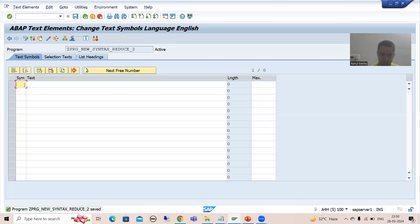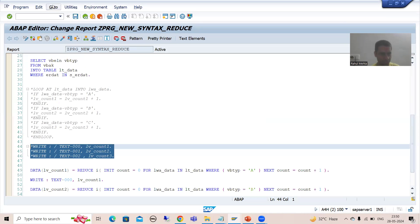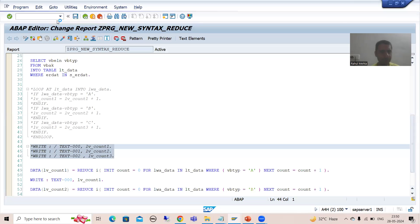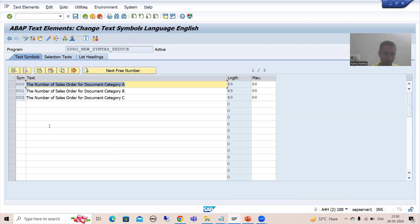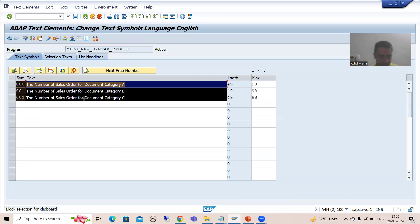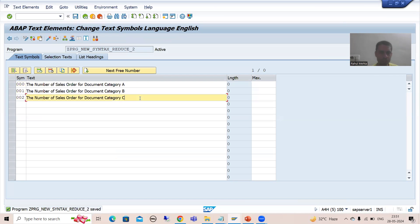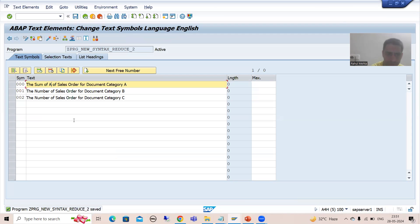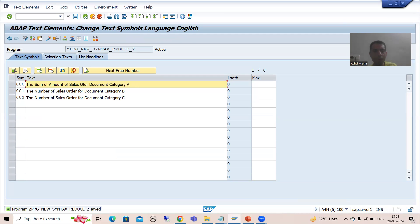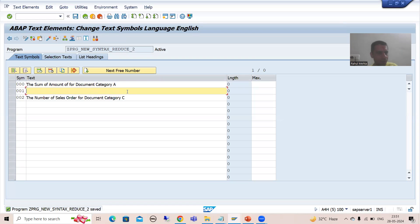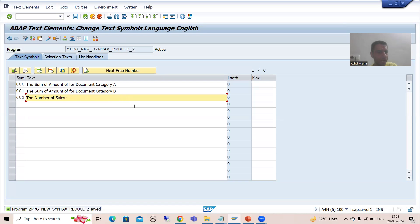I'll go to text symbol 000 and copy paste. The texts to define are: the sum of amount for document category A, the sum of amount for document category B, and the sum of amount for document category C.